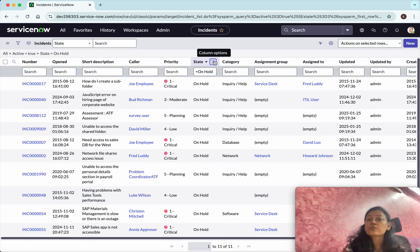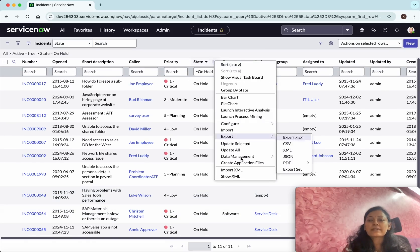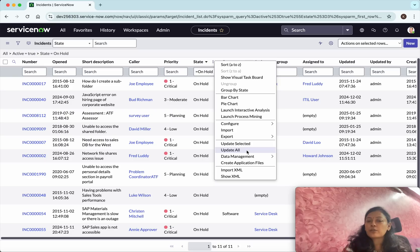Then you can just right-click and select 'Update All.' In this case it's going to update all the incidents which are currently in the 'On Hold' state.